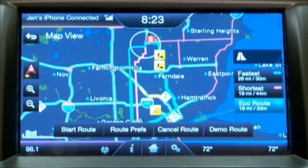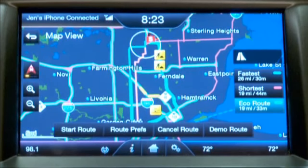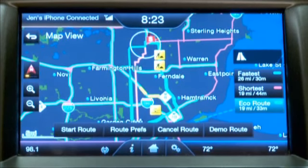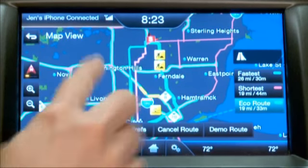I'm going to select eco route. Now that I've made my selection, I can hit the start route button and off I go.